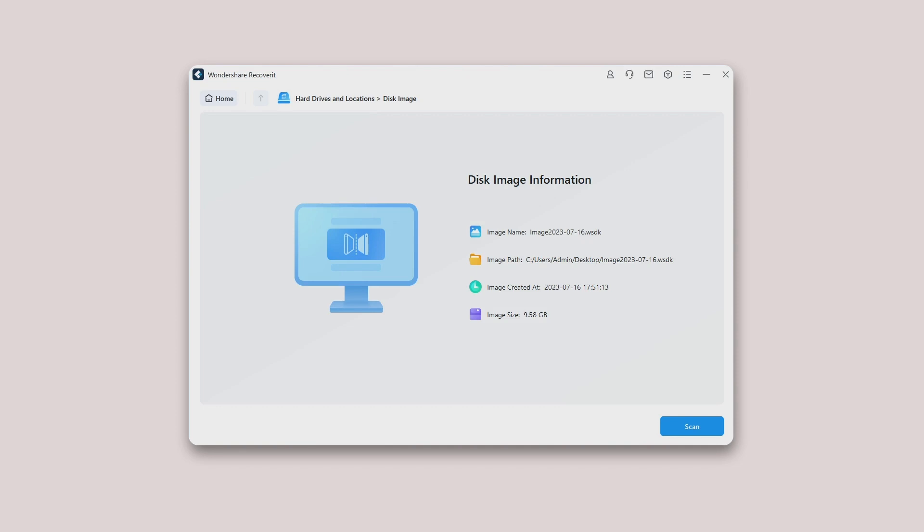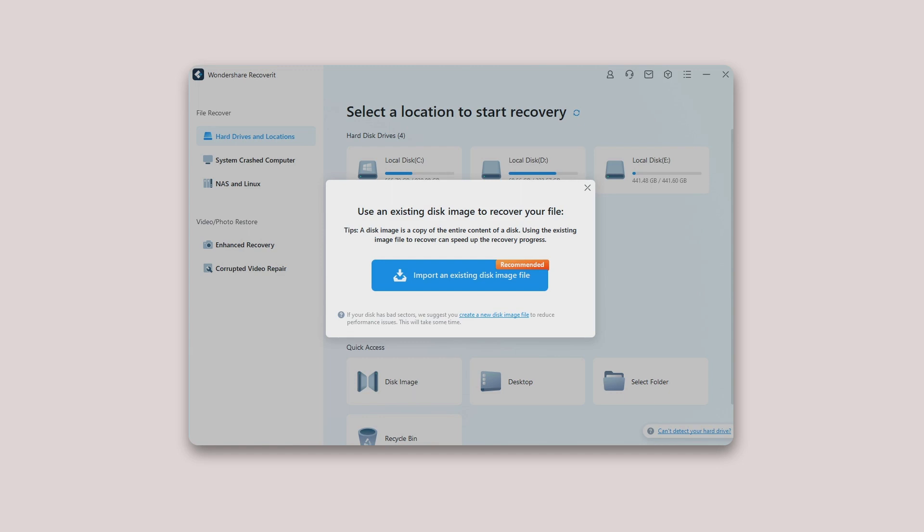If no disk image file already exists on your computer and you're looking forward to creating a new one, you can't miss reading through case two. Case two: Create a new disk image. Don't you have an existing disk image file on your computer? Recoverit will allow you to create a new disk image.